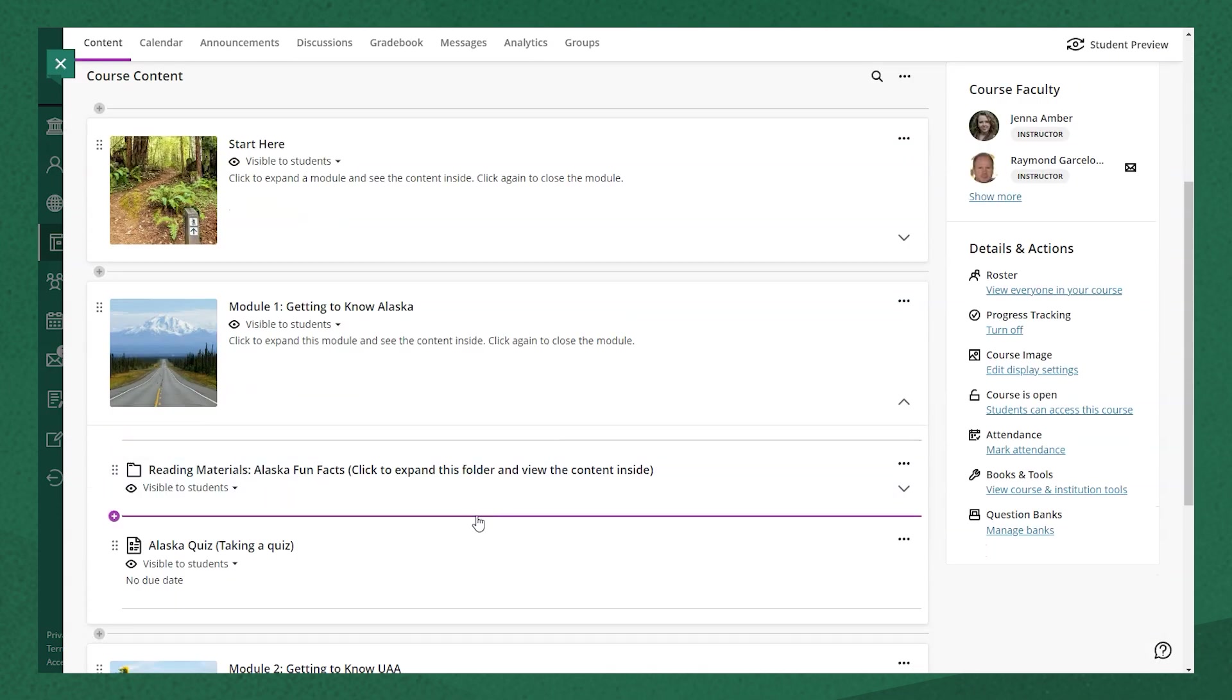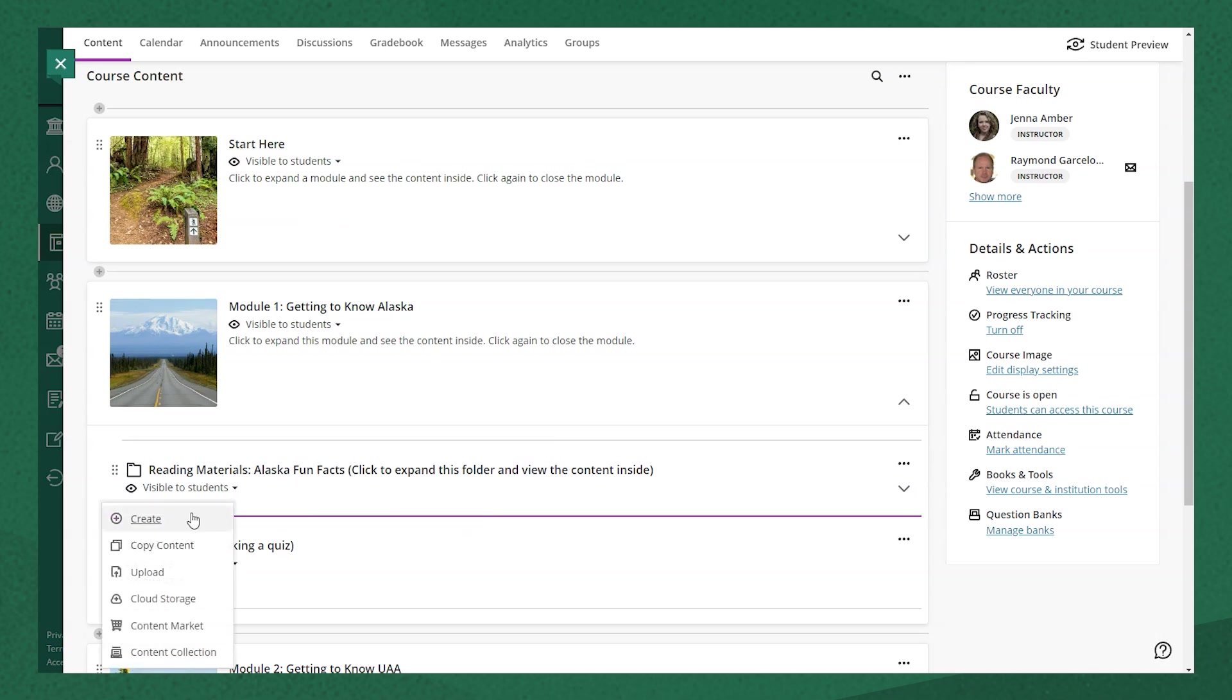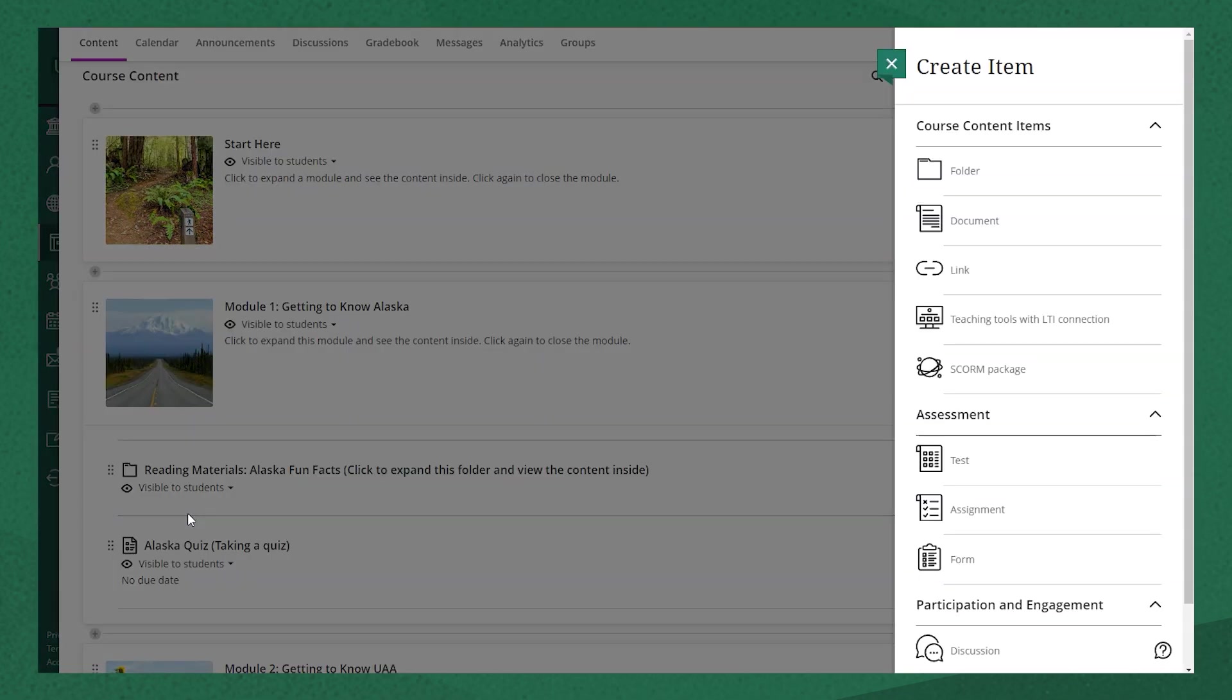You can do this in the main course content area or from within a learning module or folder. I'm going to open up a learning module and select the create icon. From the assessment list, I'm going to click assignment.